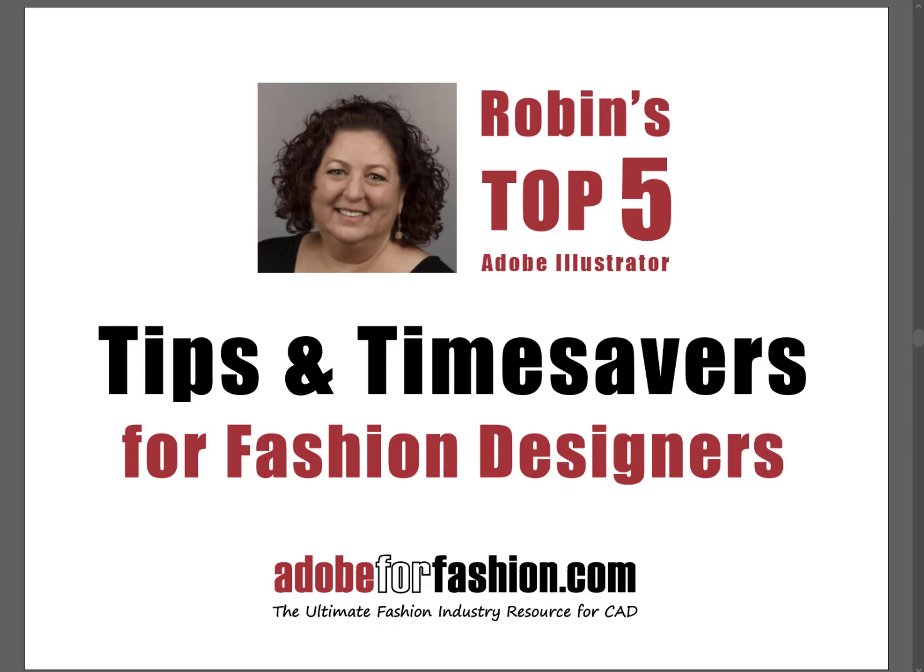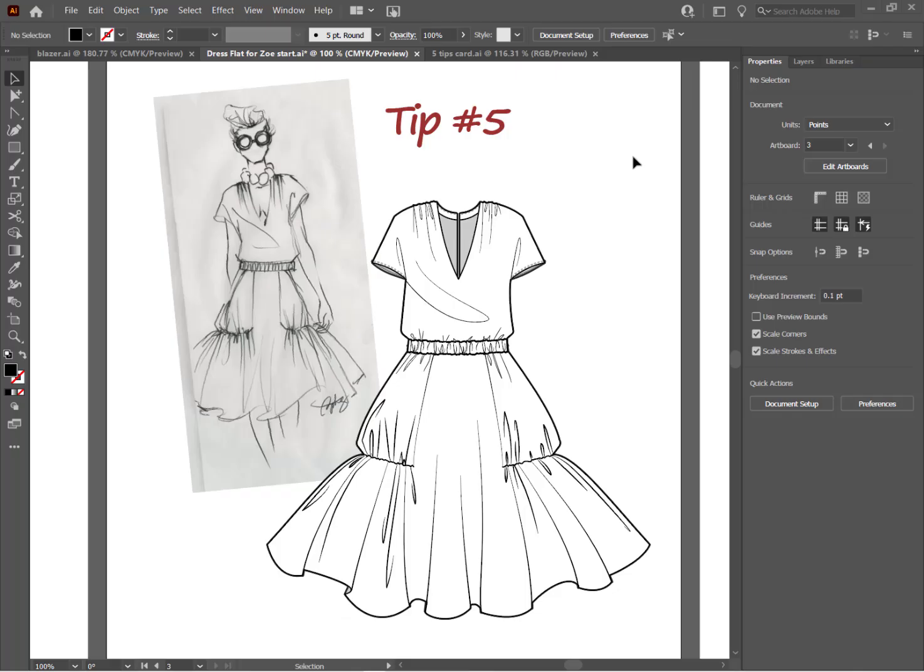Hi, gang. It's me, Robin Schneider, and I'm so happy Zoe asked me back for another guest lecture on her channel. This week, I'm going to be giving you my top five Adobe Illustrator tips and time savers for fashion designers. So let's get to it.